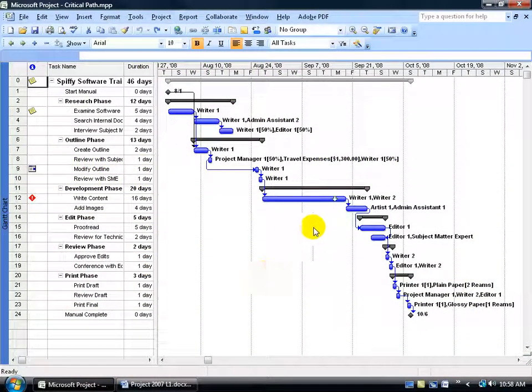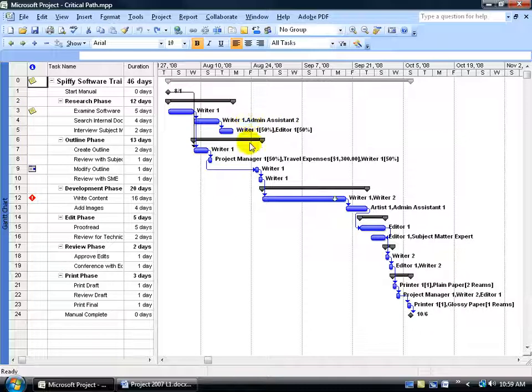A critical path is a series of linked tasks that determines the calculated finish date of the project. If you have a non-critical series of linked tasks that slips its date enough to affect the project end date, then it will become critical.